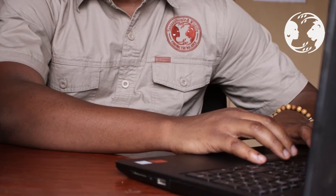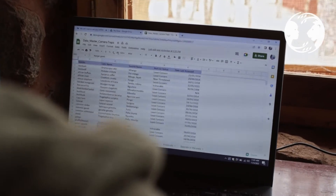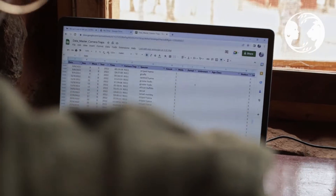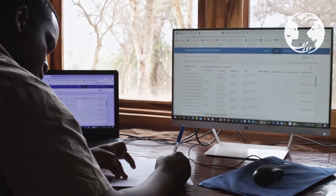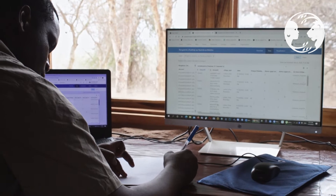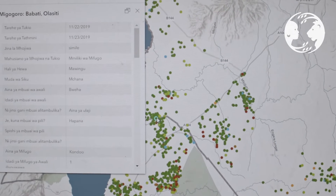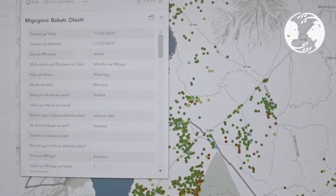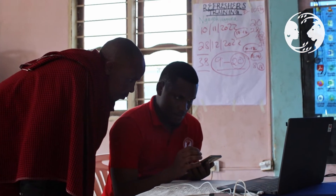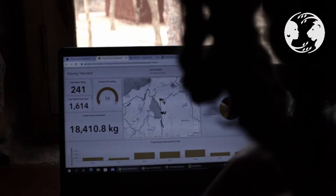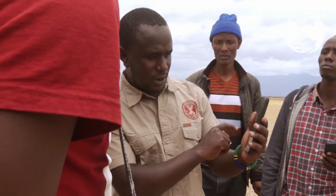Before, the organization collected data with a system prone to human error. But ever since we started using ArcGIS online, data collection and analysis have been much easier, making the workflow shorter, getting real-time data, minimizing human error, and simplifying access to data and reports anywhere.